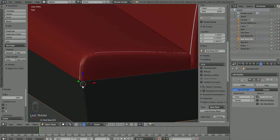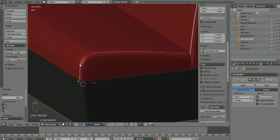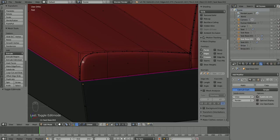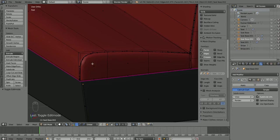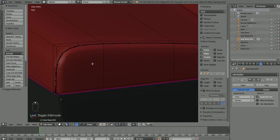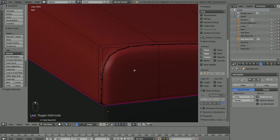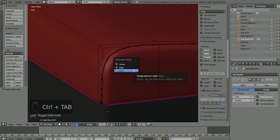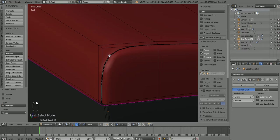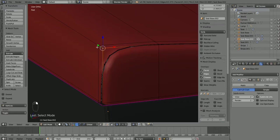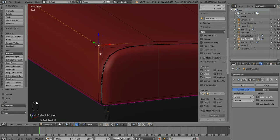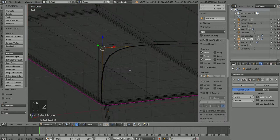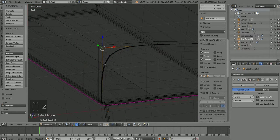Alright so with this object selected we'll go into edit mode. And remember our stripes are now made up of vertices, edges and faces just like a regular object. They're no longer a curve. So we'll control tab go back to vertex select mode. Now I don't think we can select these vertices because they're actually behind these vertices. So we'll need to go into wireframe mode.